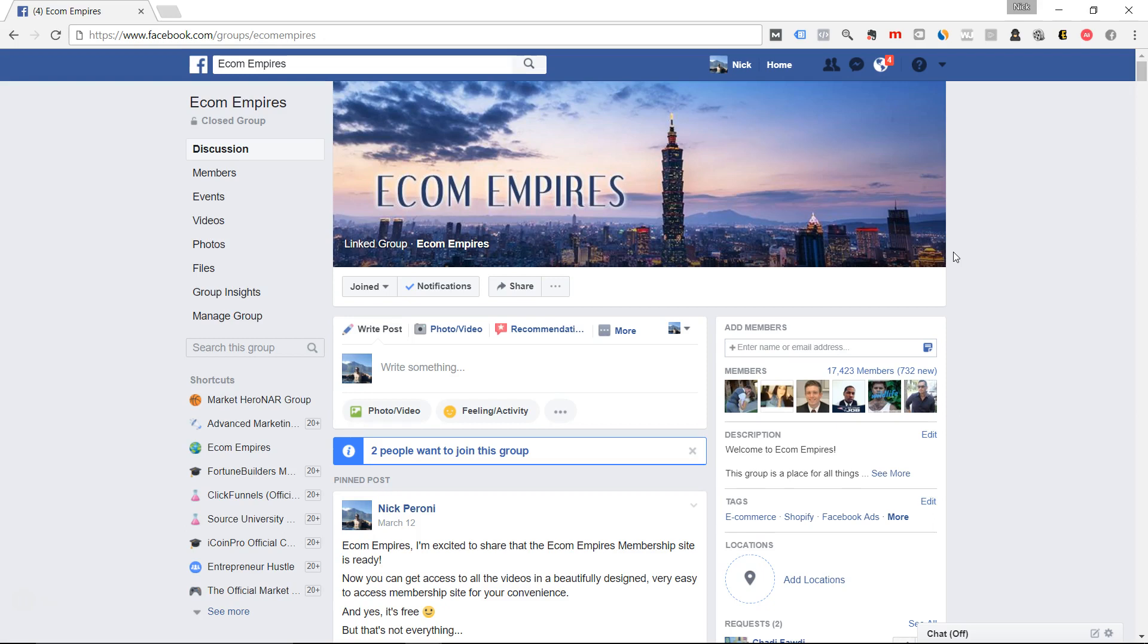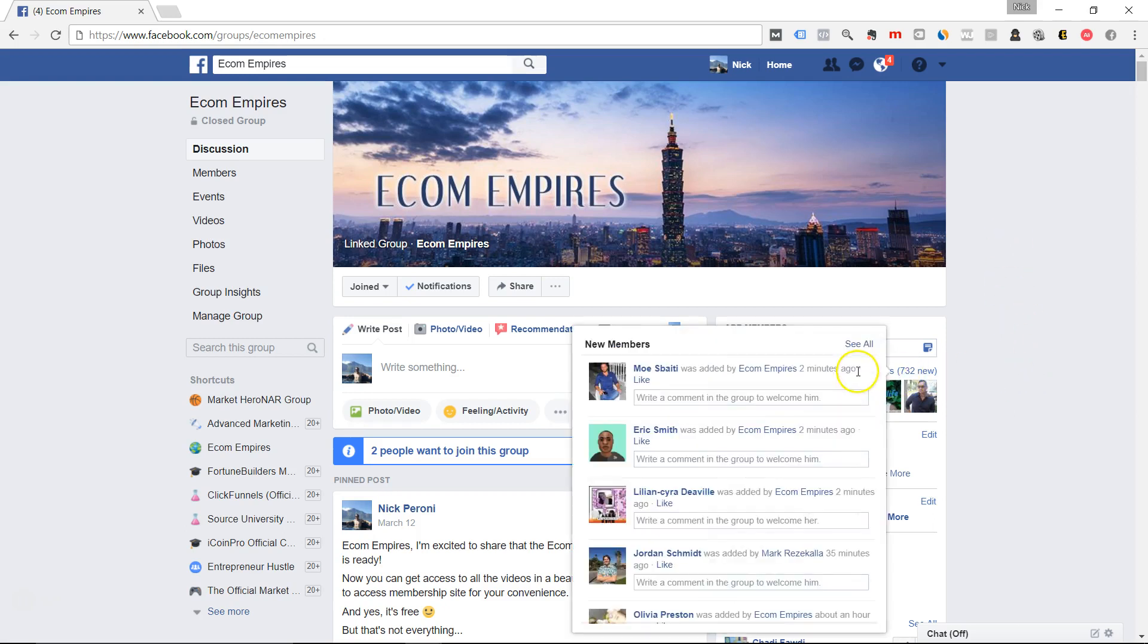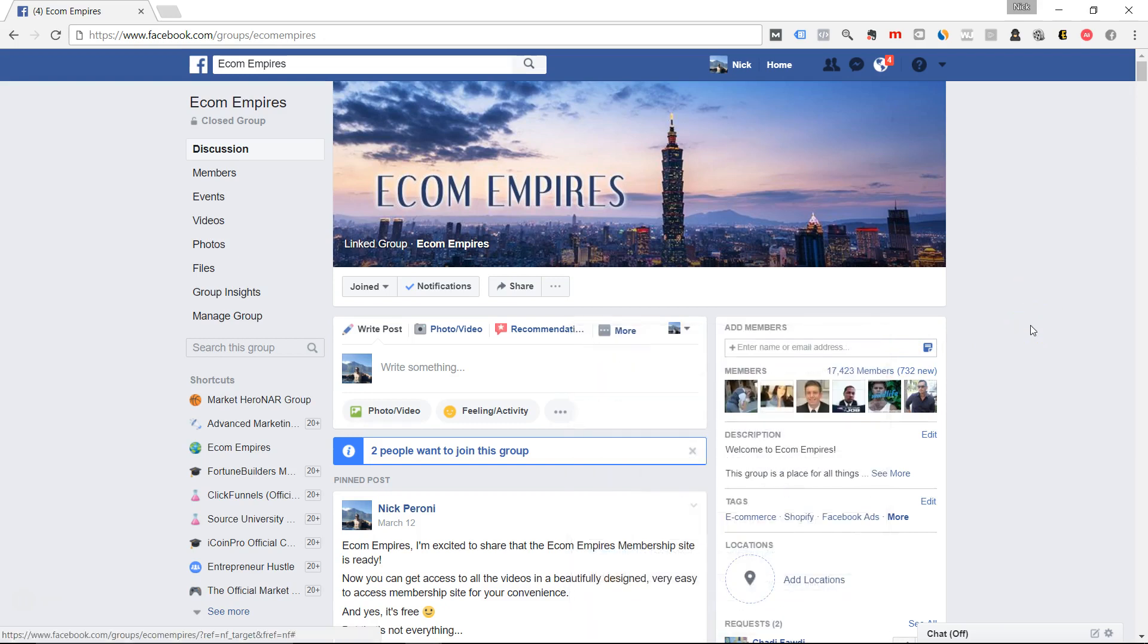If you're a business owner, if you're an entrepreneur, if you are building any type of online business, then I have a group that I would love to invite you to called Ecom Empires. It's a closed group, but it's free to join. And you can see here we have a little bit over 17,000 members as I record this.